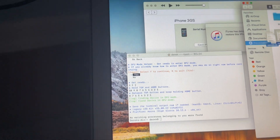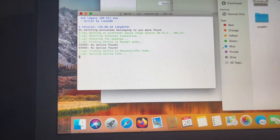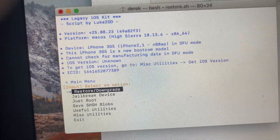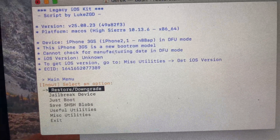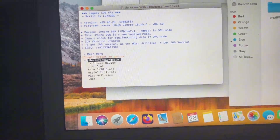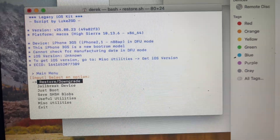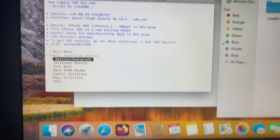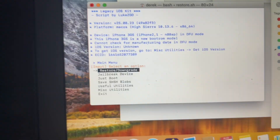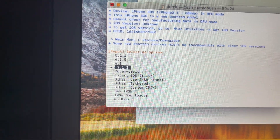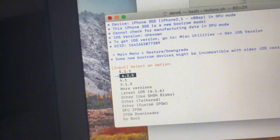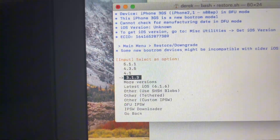Now you're going to go back and drag restore.sh into terminal again. It says your iPhone 3GS is a new boot ROM model. It does not always show the week or manufacturing date in DFU mode — it says cannot check for manufacturing date in DFU mode. If you have a new boot ROM model, the most likely thing you'll do is downgrade to 4.1. I would not recommend trying iOS 3 because it really depends on the week. But I'm going to be doing 3.1.3 anyway.